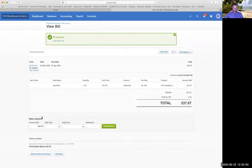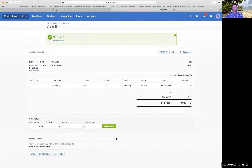I could put a date that it's been paid and the bank it was paid from, or I could just leave that blank and it will be dealt with when we do the reconciliation of the bank.